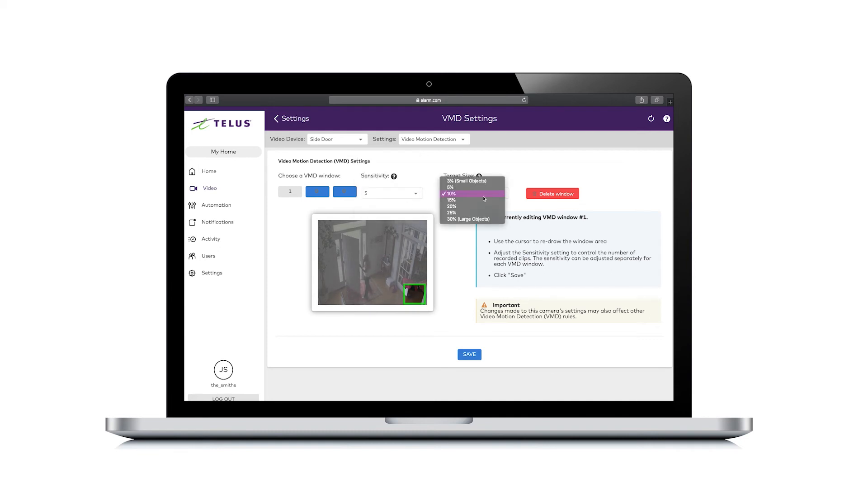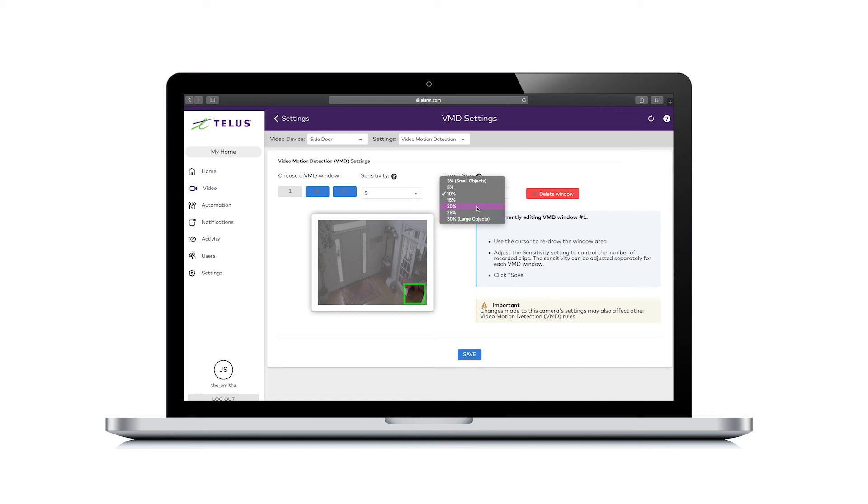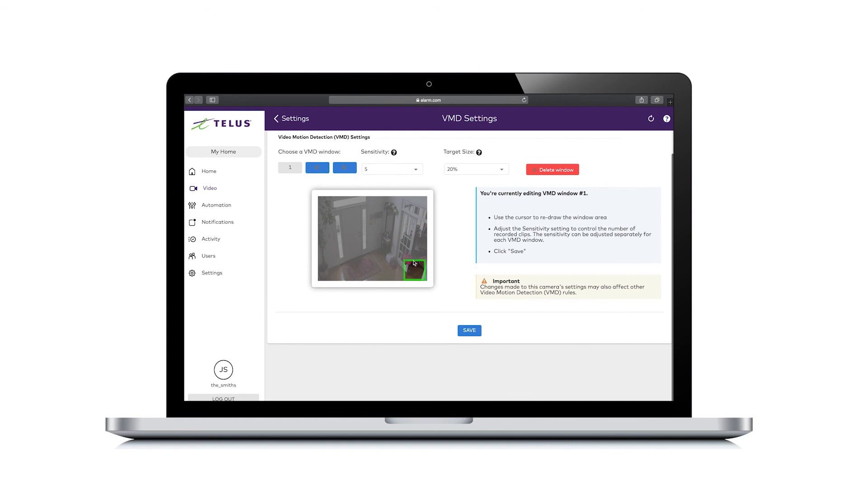Use the target size drop down menu to select the size of the object that will trigger a recording. It ranges from 3% for small objects to 30% for large objects. Setting a smaller target size percentage will allow smaller items to trigger recordings and will result in more motion triggered clips. Starting at 20% is recommended for large objects.